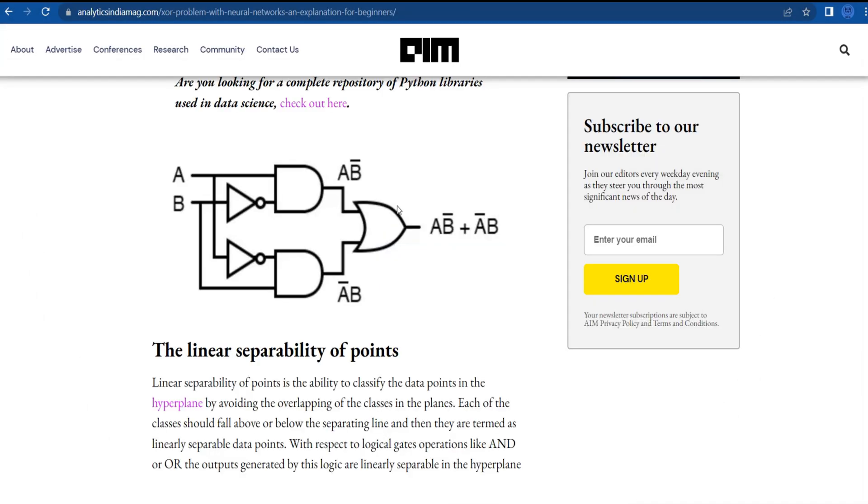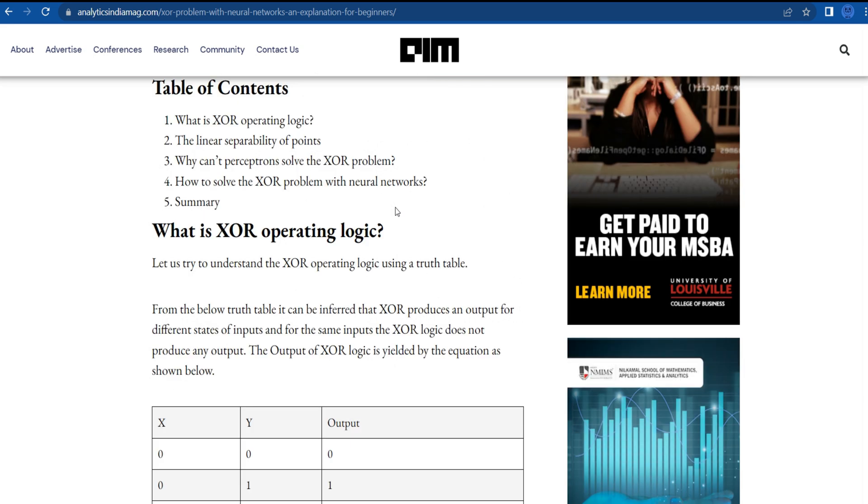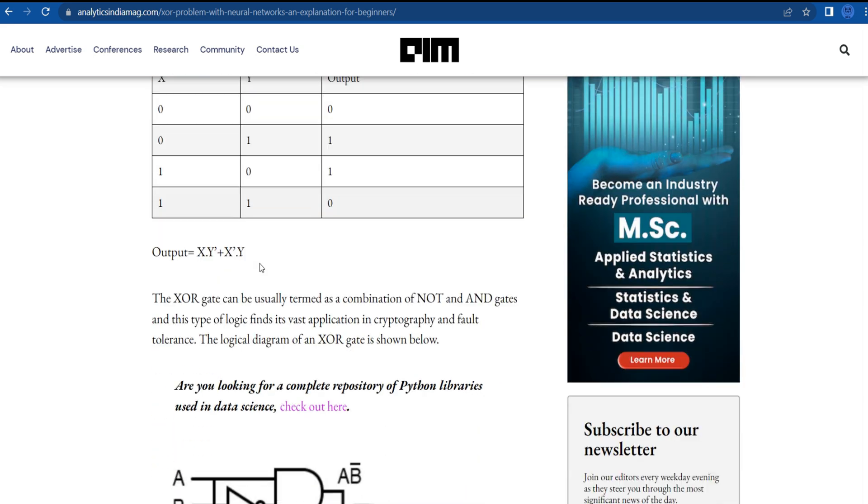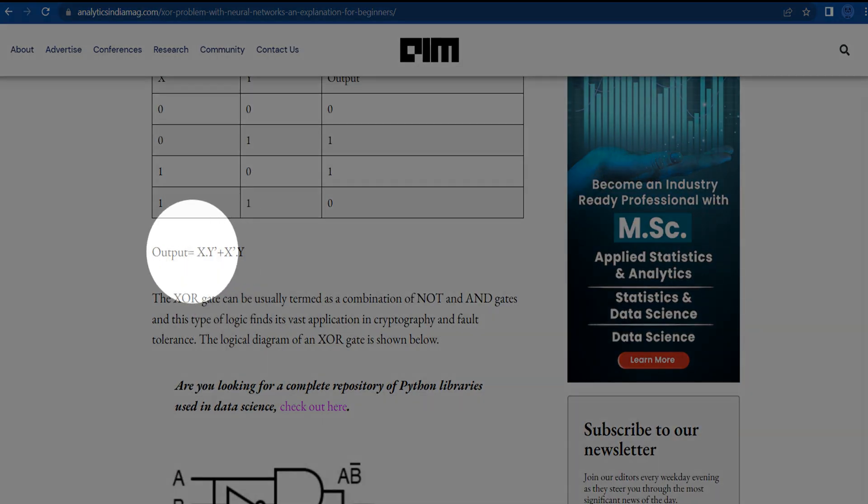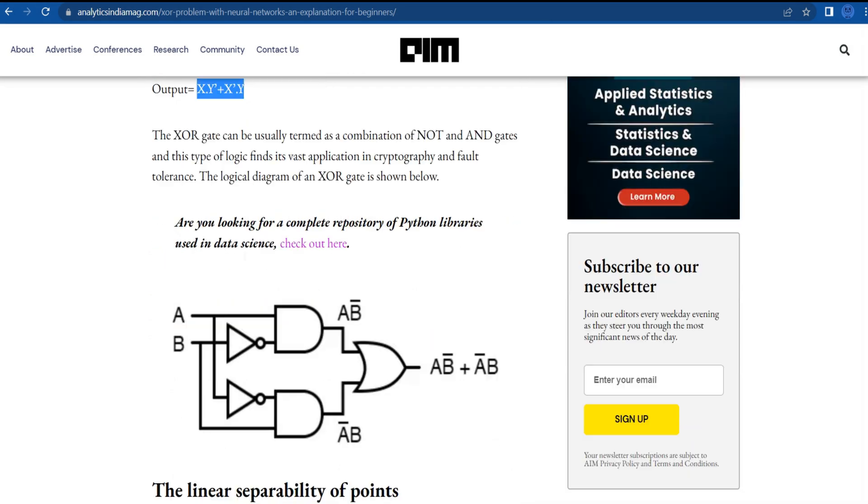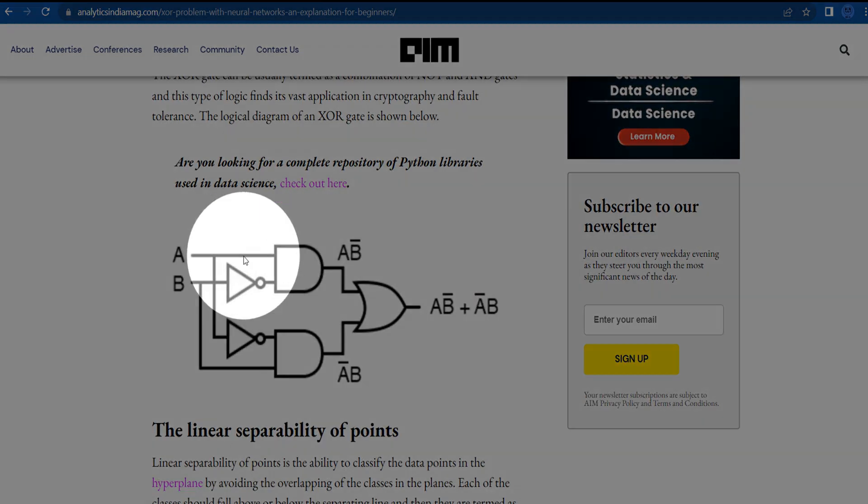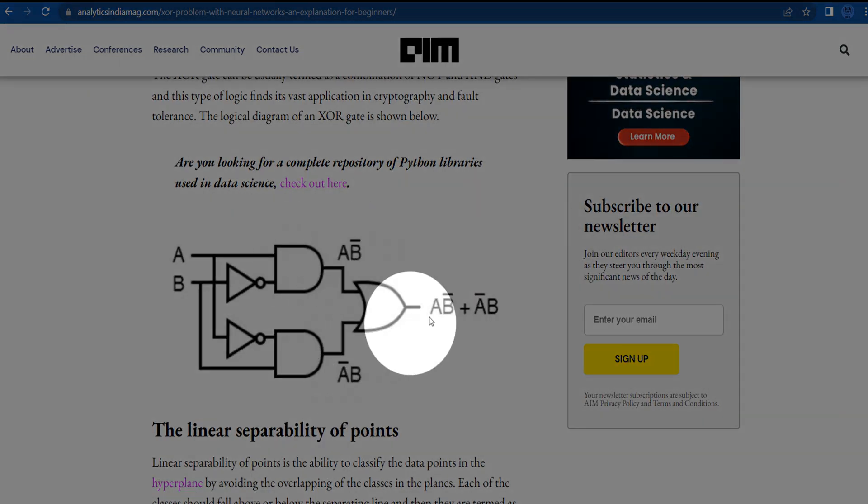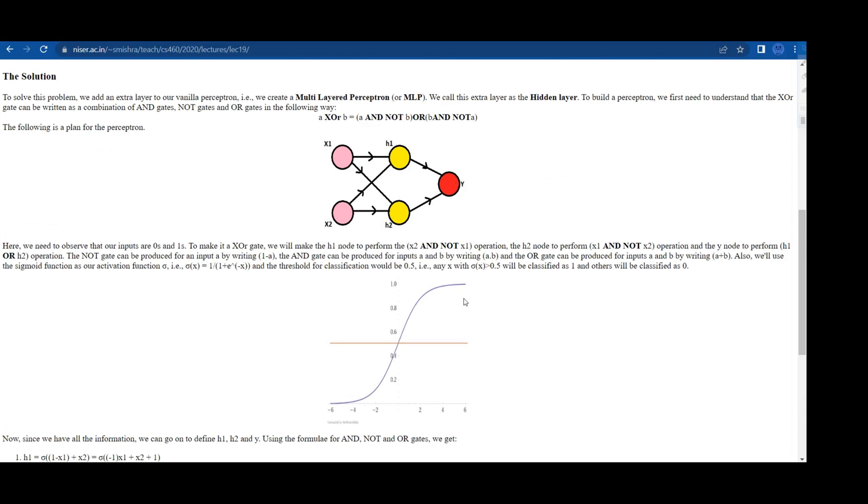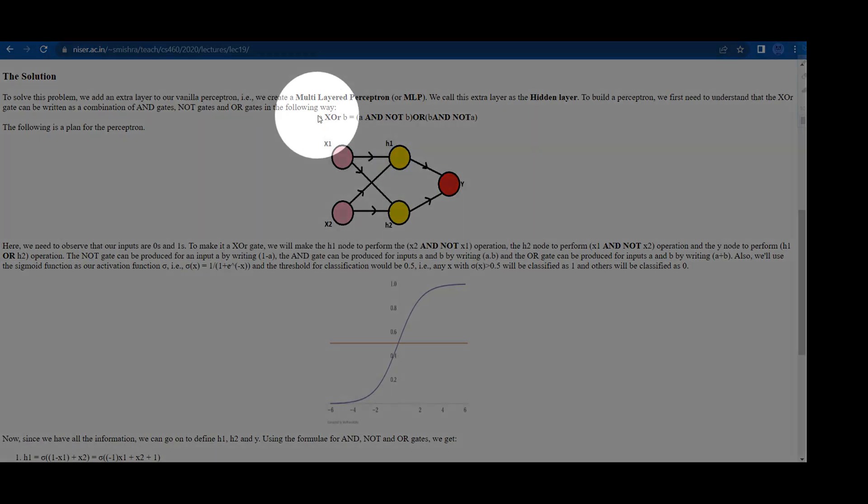In second approach, XOR gate perceptron is developed by traditional logic. That already we know, A XOR B is always equal to A'B plus AB' which is achieved by the truth table. Perceptron layers are designed to fulfill this equation. Again here also, same traditional logic is used to develop the perceptron.